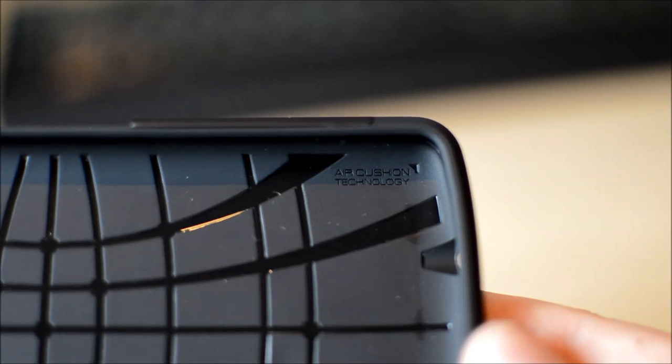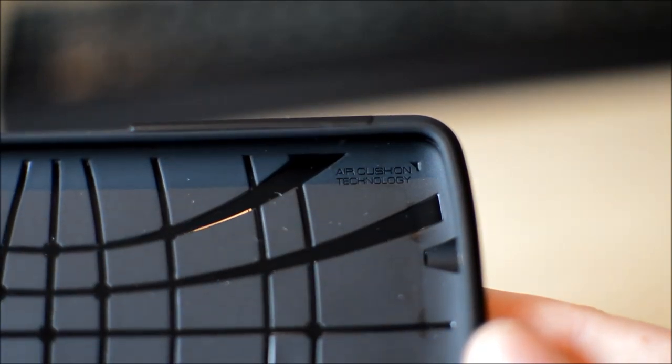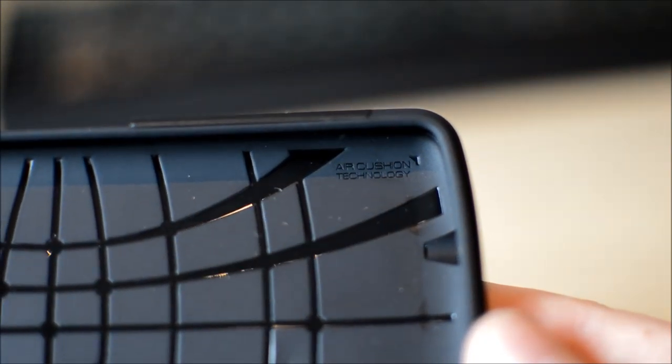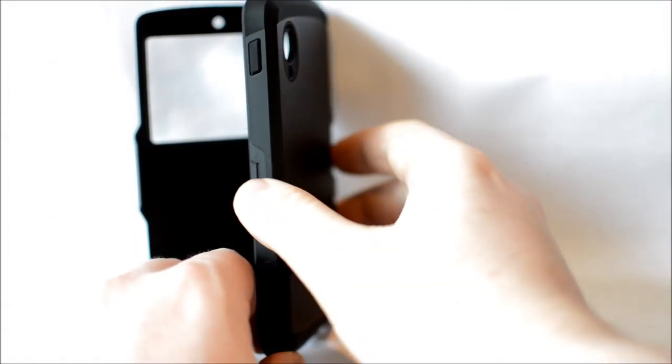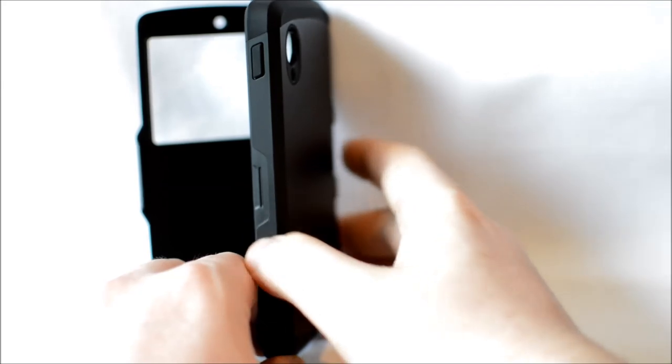Here you can see Spigen's air cushion technology which will absorb energy from a drop and dissipate it across the whole case. This is encouraged by the web pattern you can see and can make a huge difference if you drop your phone.